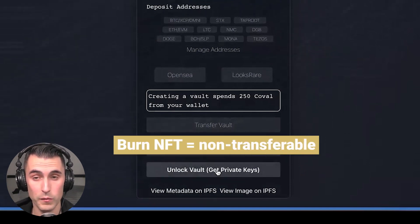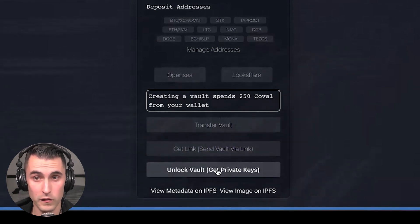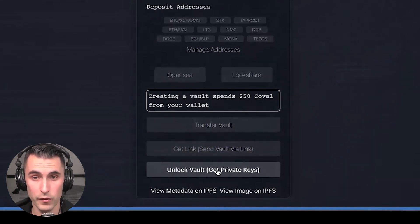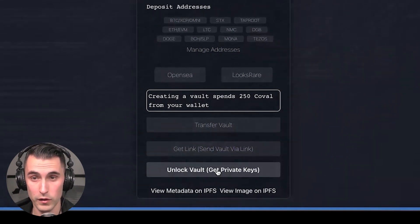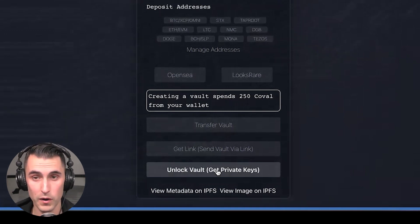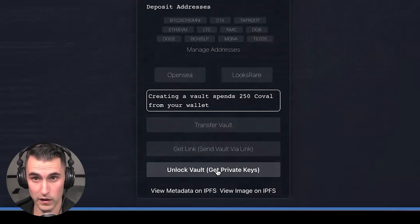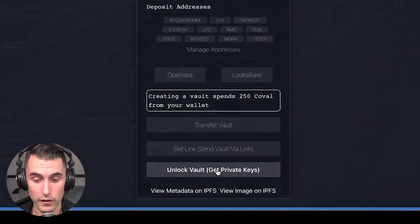I want to warn you: once you unlock the vault, you burn the NFT, which means it's non-transferable. Once it's burned and the private keys are revealed, the vault is untransferable. You cannot transfer it, no one else can see the private keys besides you.